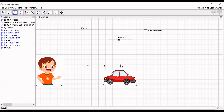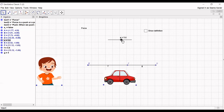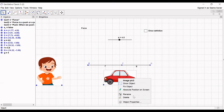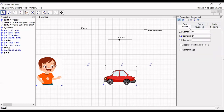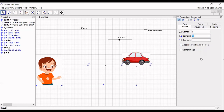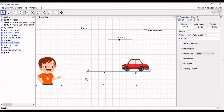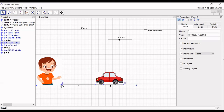Now again we are creating another slider with length 4 — you can create any length, it's up to you. Click on the picture, then click on position, and we will position this image to that fixed length of that segment. Now we will see that when we move the slider the car will move left and right.